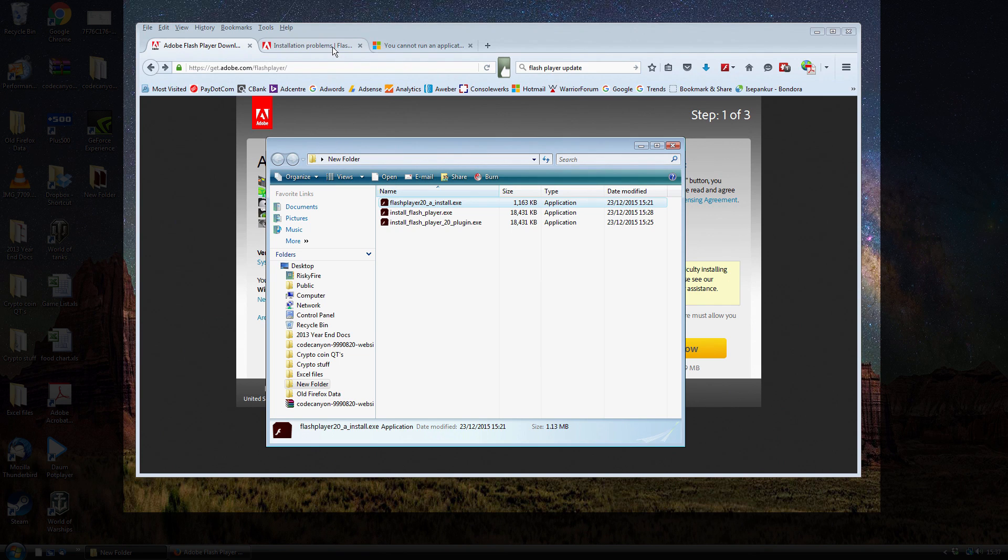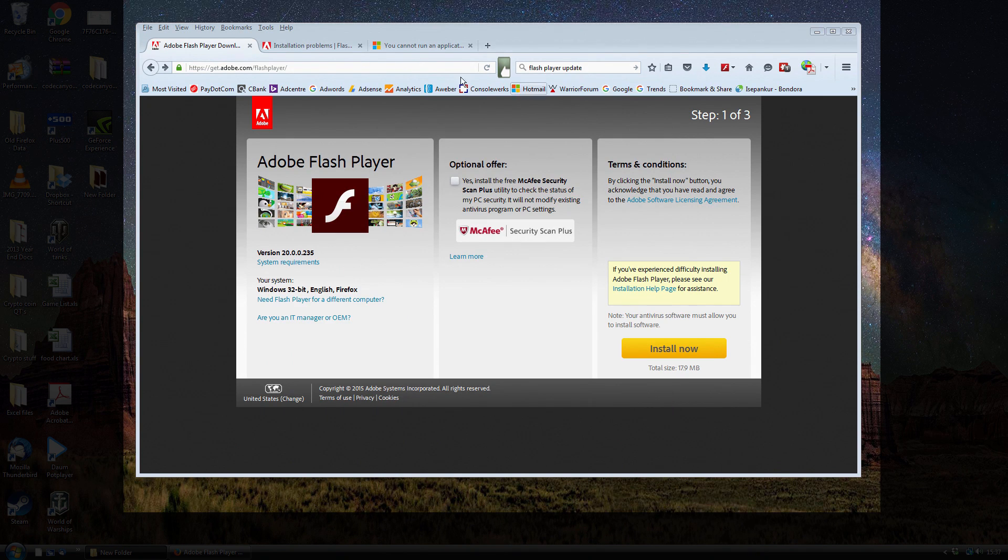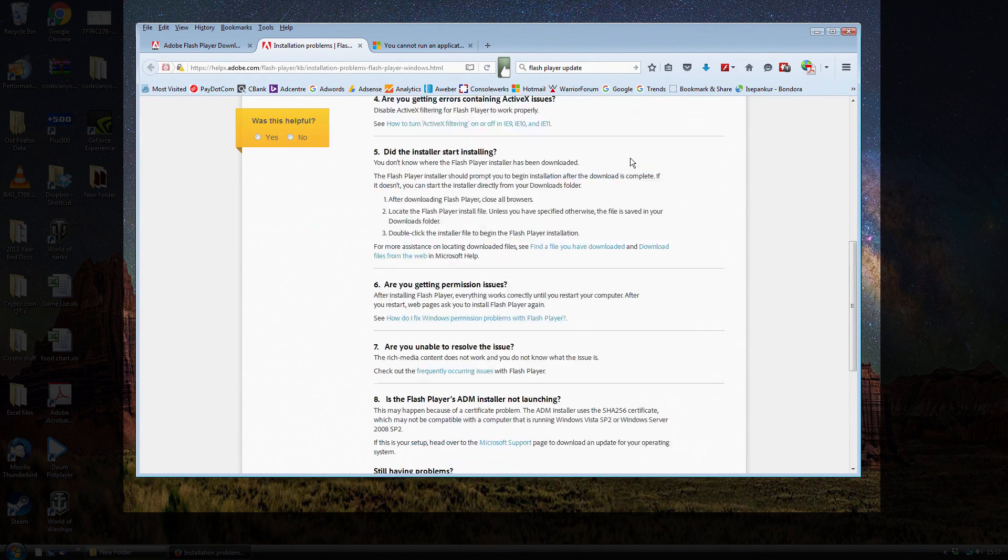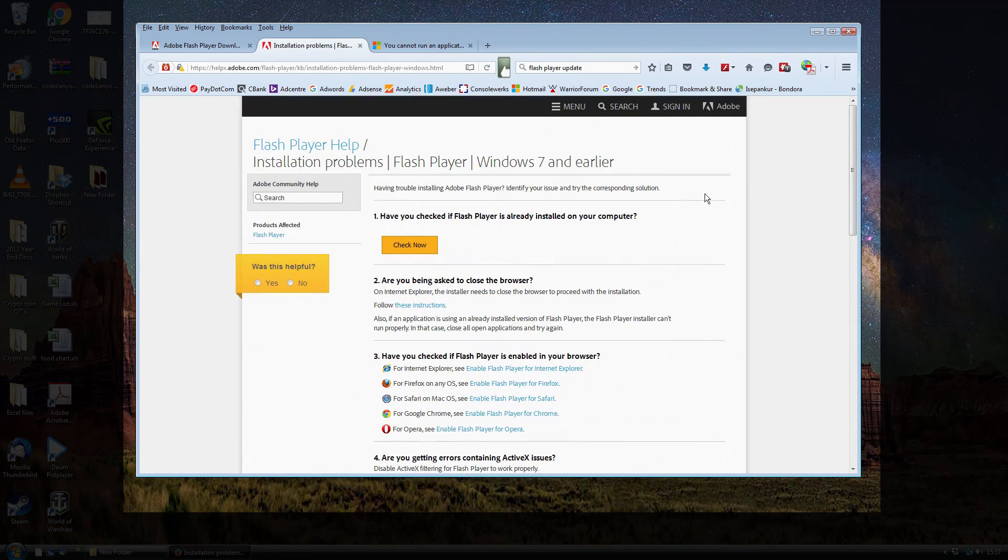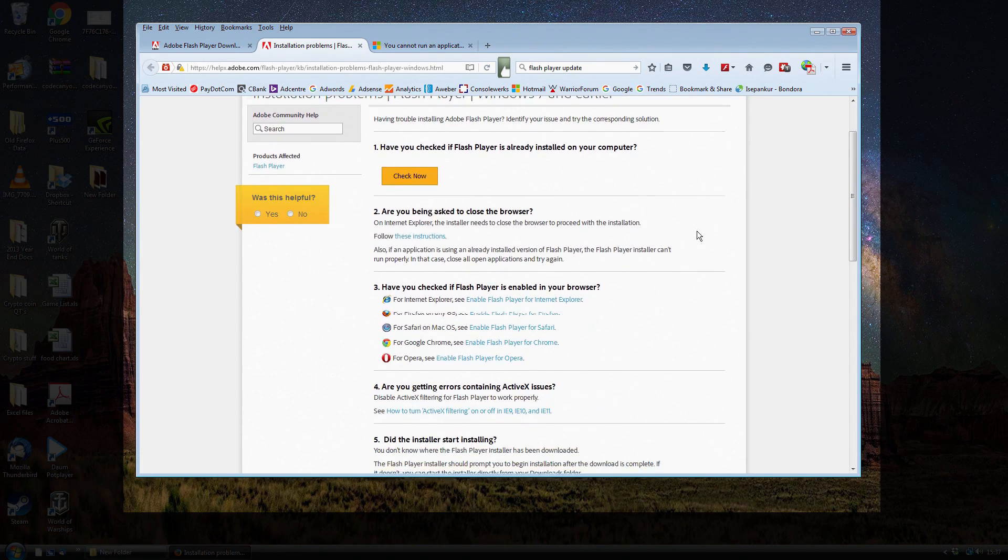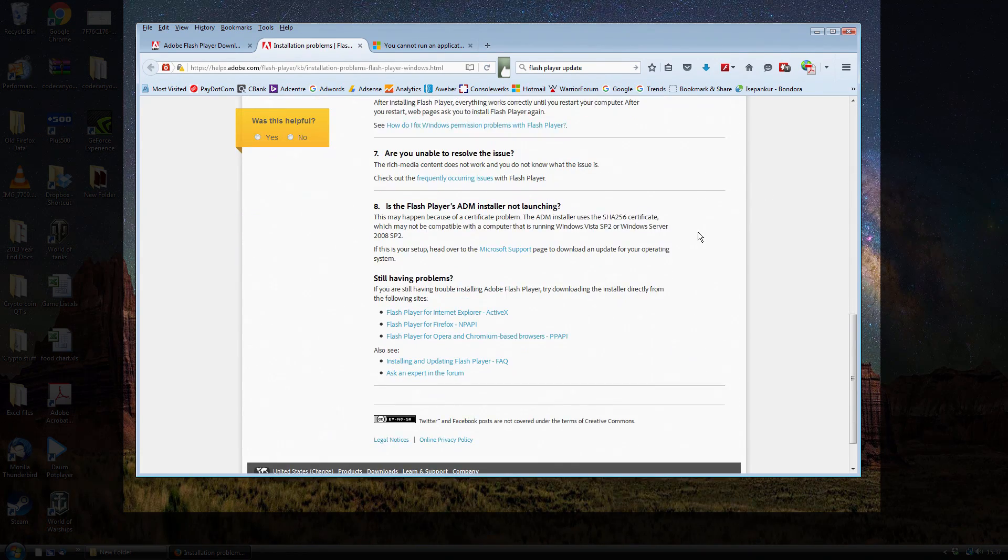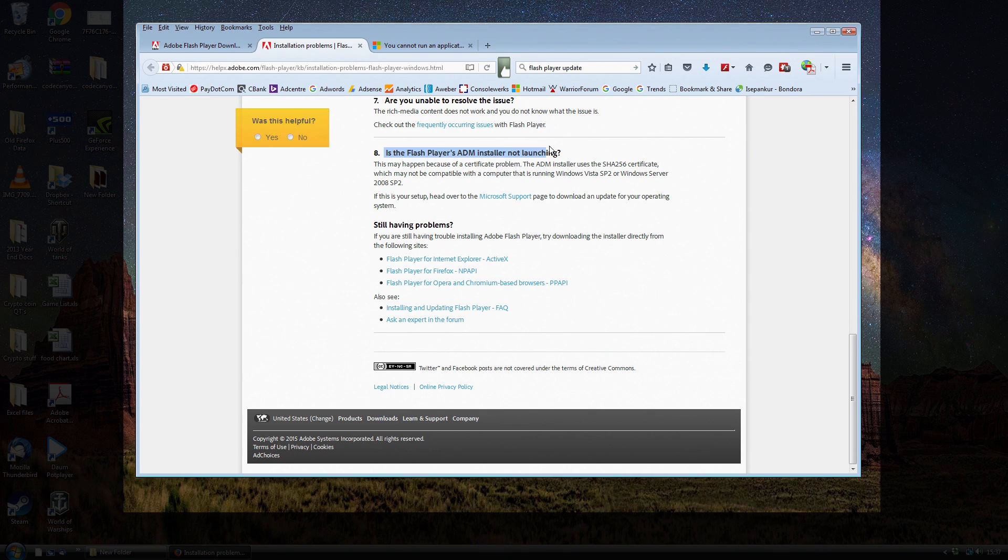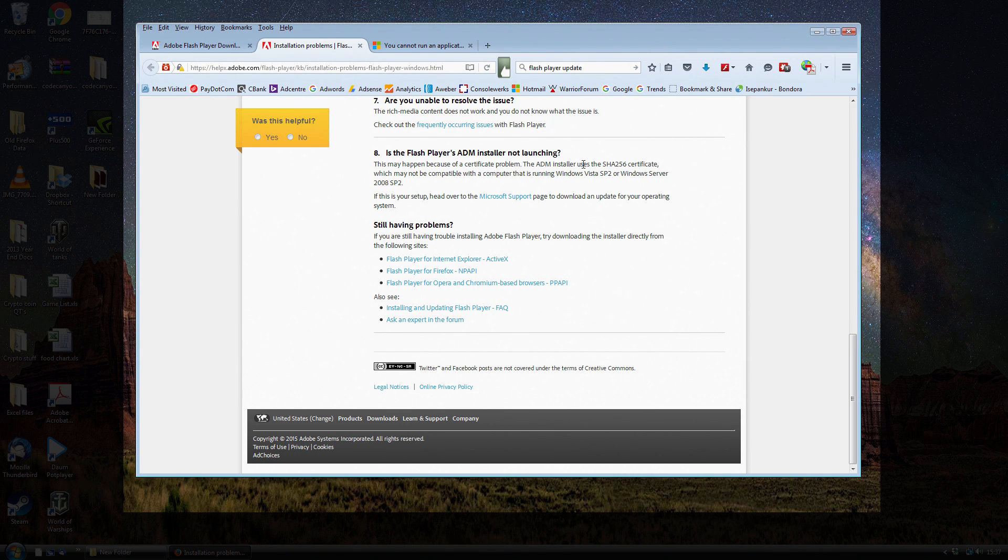So I've done some digging around and found out the cause of the problem. This is basically a whole troubleshooting guide for all the different reasons why it won't work. And it was actually this bottom one here. I had the same problem on a previous computer that was also running Windows Vista.